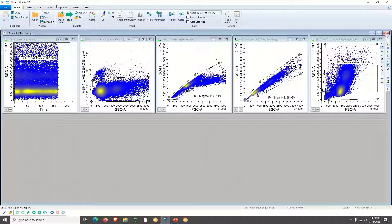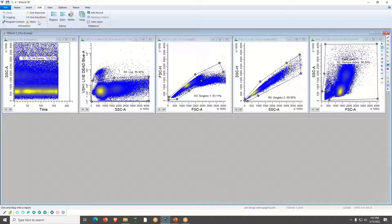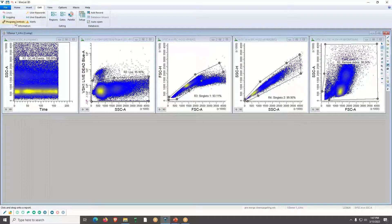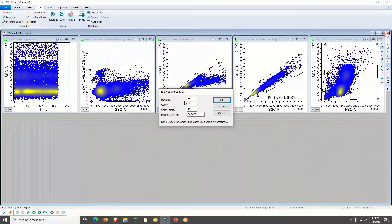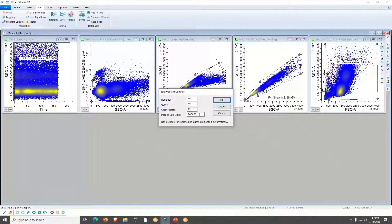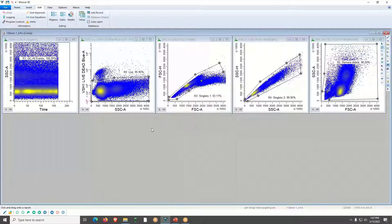Before starting the merging process, let me show you how to check the packet size. Go to the Edit tab, then Program Controls — it's simple to adjust. Just go to the packet size limit. I've already set this to 300,000 events because I'm going to downsample 50,000 events for each of my five files. I'll click OK.